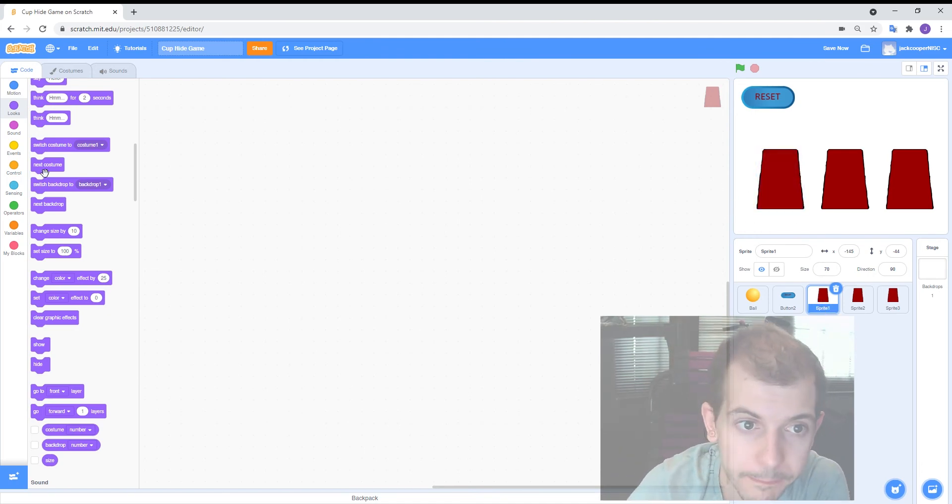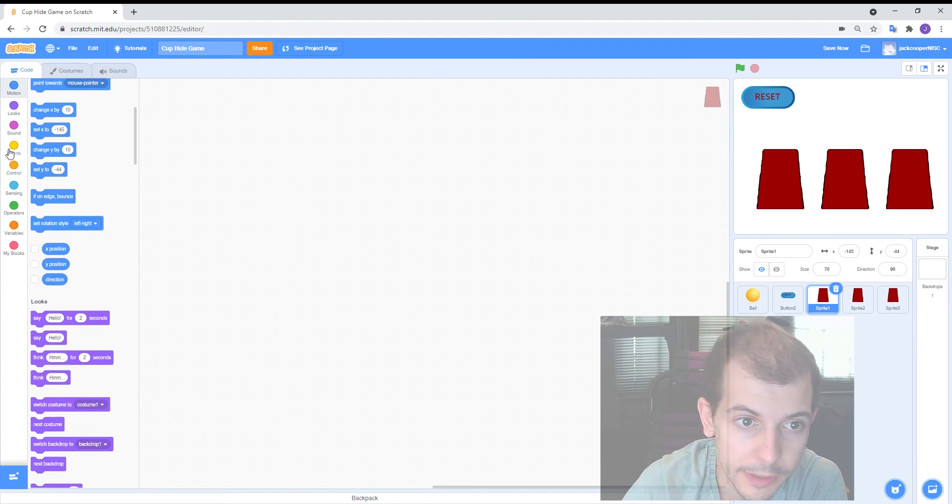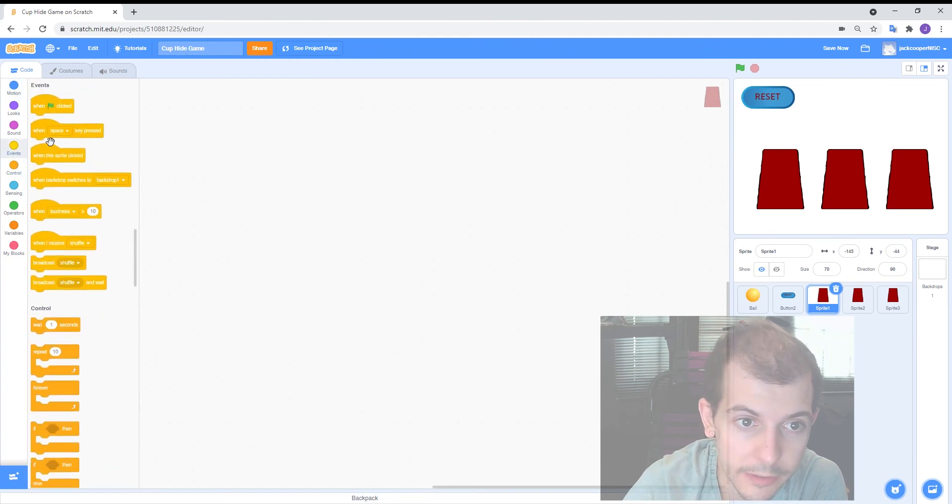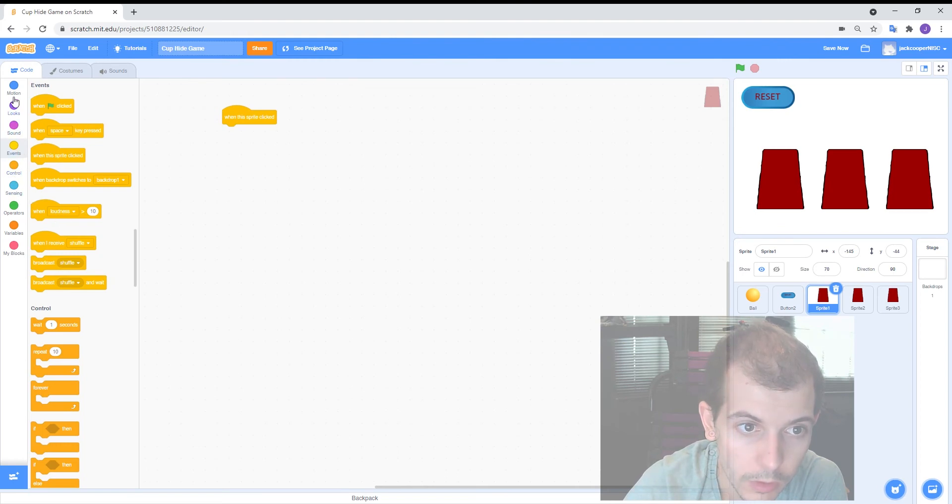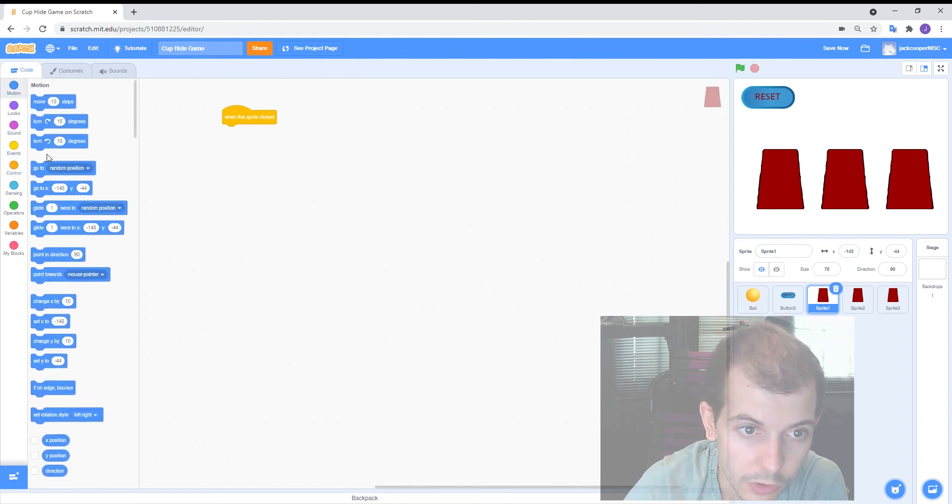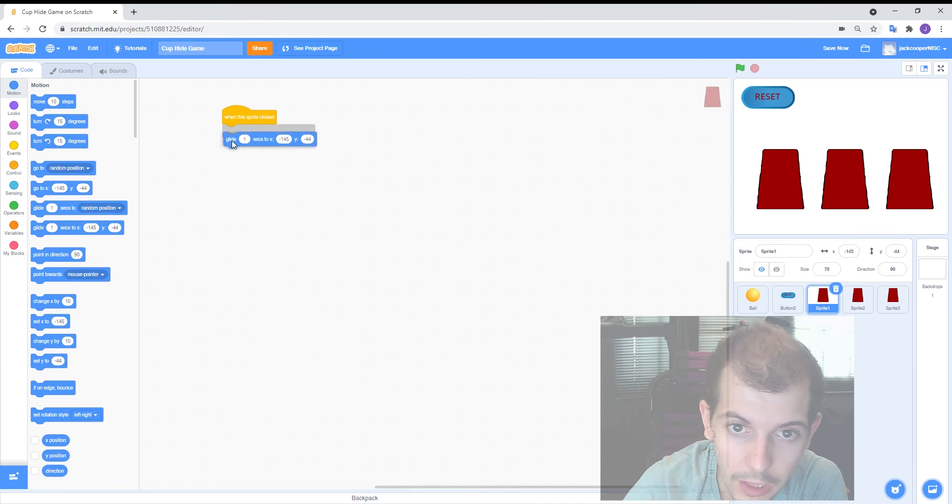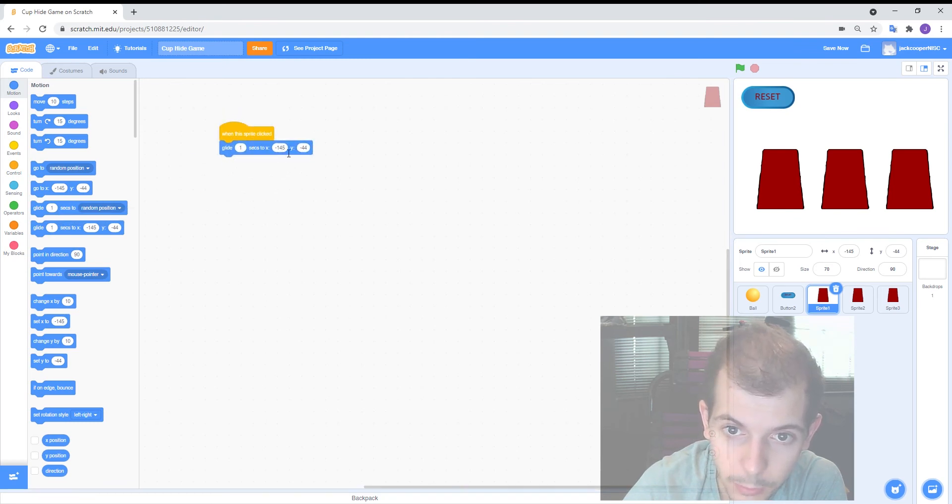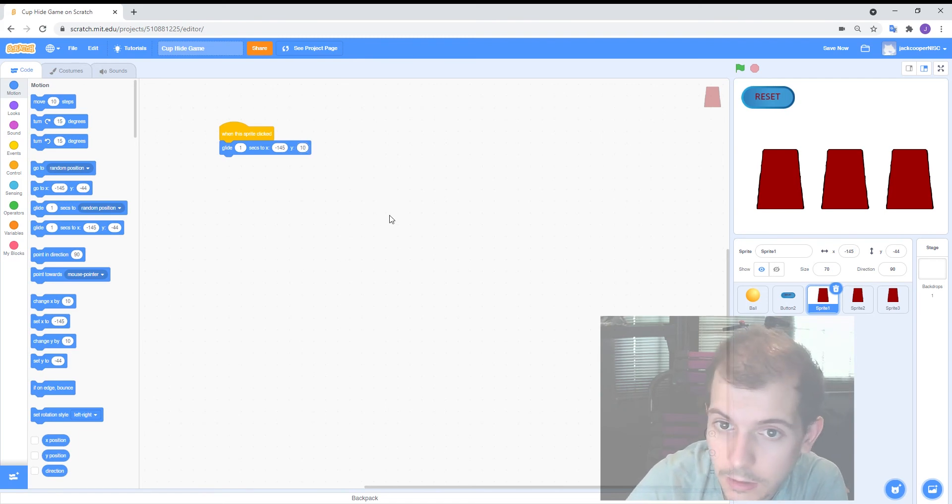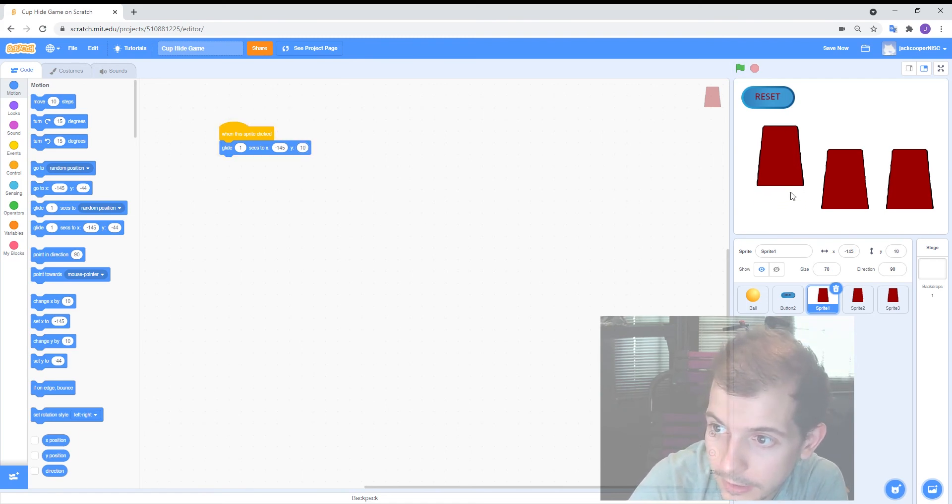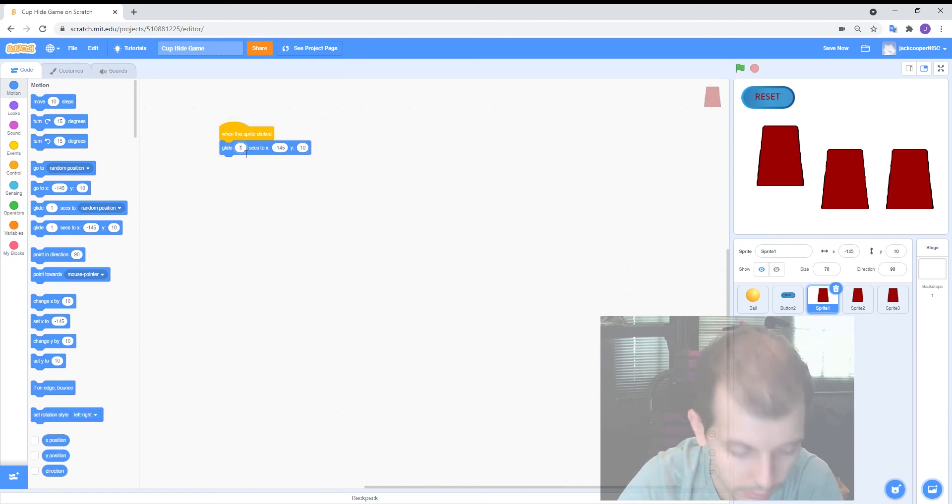So sprite one and all it needs to know is when this sprite is clicked. Go to location and we're going to get it to glide. So that's where it currently is. So I want it to go up to about y10. So click on that and it glides up. Takes a little bit long so I'm going to make it a bit faster, 0.25.